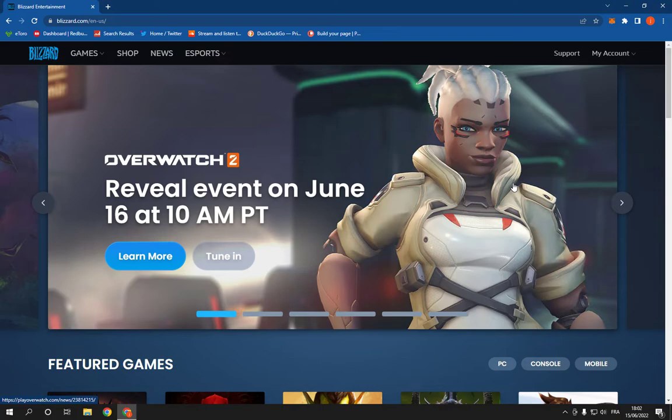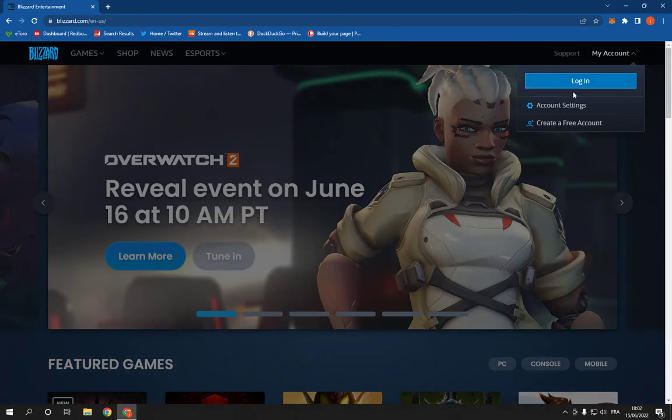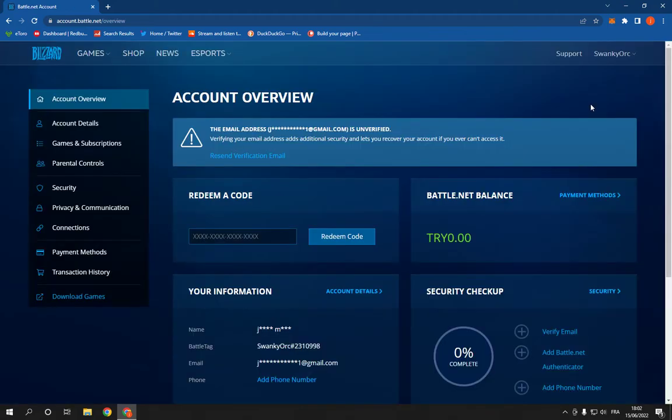Now all what you have to do is simple, just follow with me please. First thing, go here on my account and click on account settings and it will take you directly to this page.